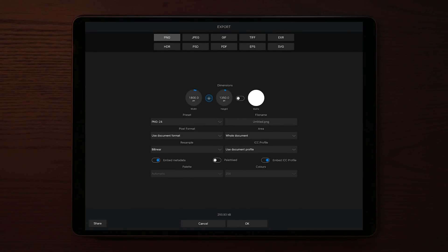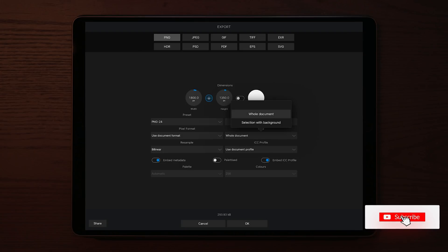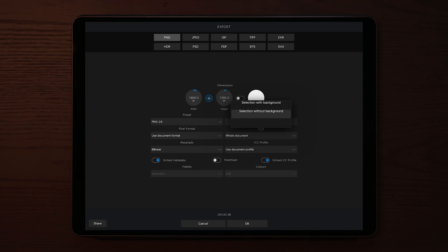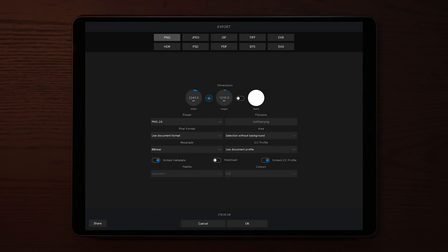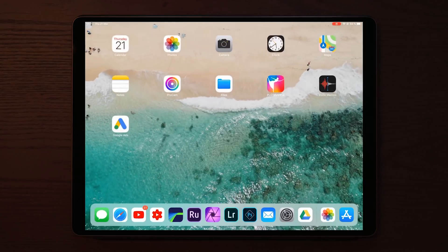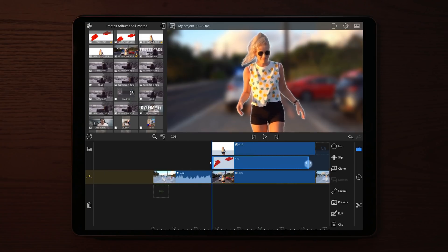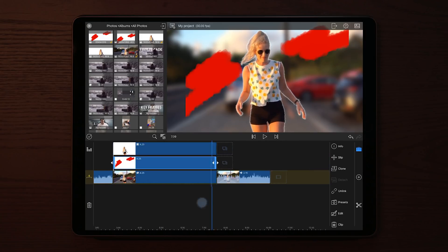Once you've added some strokes to the layer, export it — but go into the export settings and change the area to a selection without background. We do this to keep it transparent, so we only see the brush strokes and not the white background. Once saved to the Photos app, go back to LumaFusion and import this photo. As you can see, only the brush strokes are visible with no white background at all.